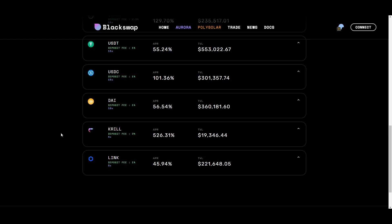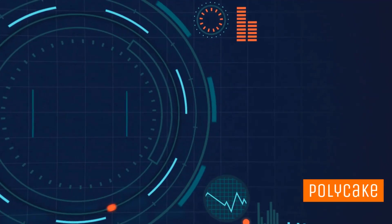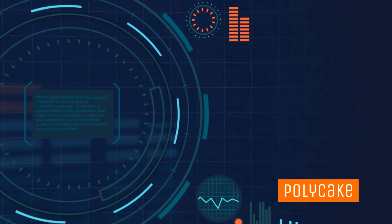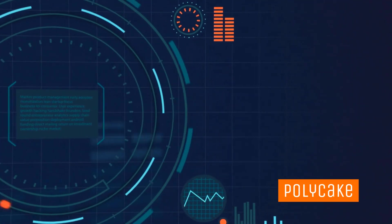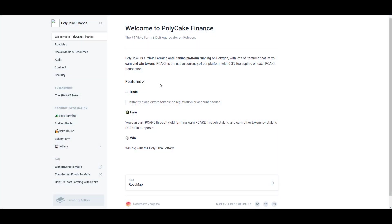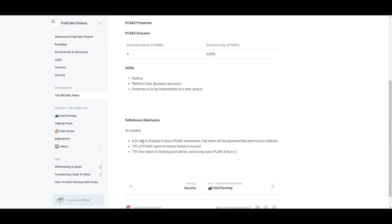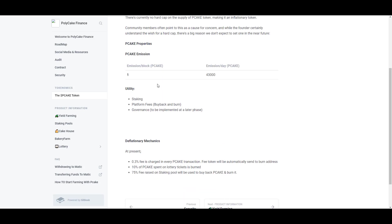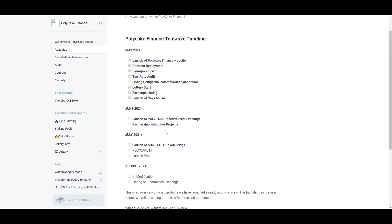The next farm we're going to cover is Polycake. On launch it's just going to be like any other yield farming platform, however it does have a very nuanced token model. It has this 0.3% reflex fee—any transaction that happens, 0.3% fee is charged and the fee token will automatically be sent to a burn address. Its emissions rate is one PK per block. It'll be used to stake, earn platform fees, and also for governance sometime in the future.